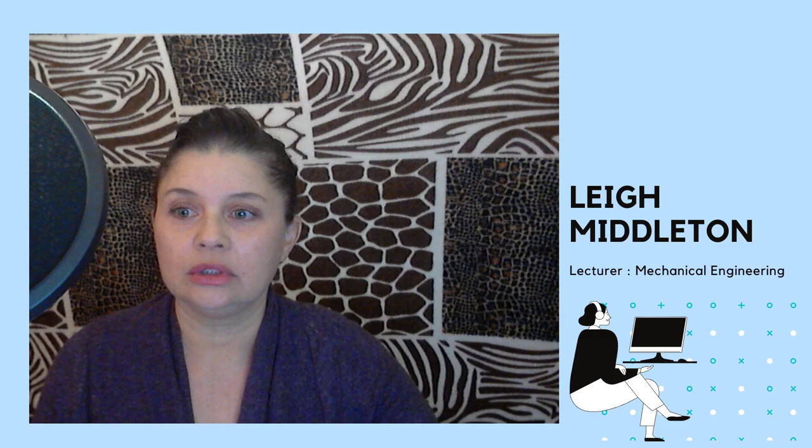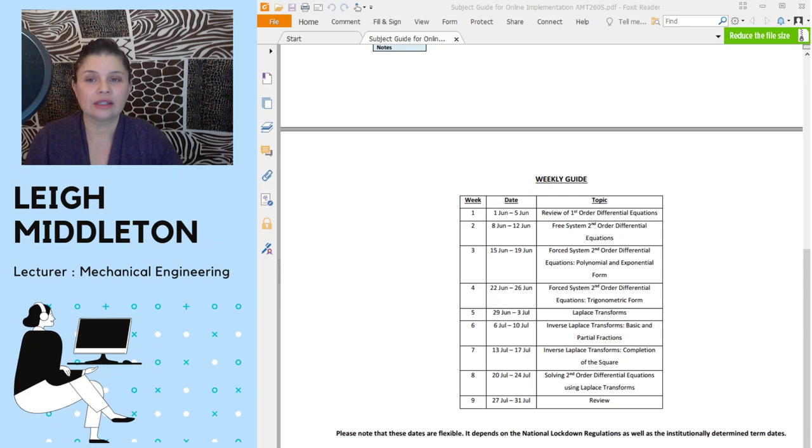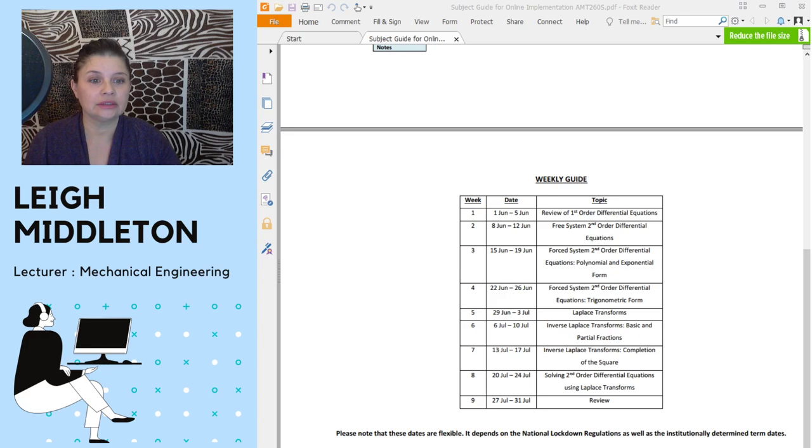If you look at the course outline that I've put onto Blackboard, you'll see that the content has been amended. I've spread the content over nine weeks. These dates were dates that we received before the Level 3 lockdown regulations came out.